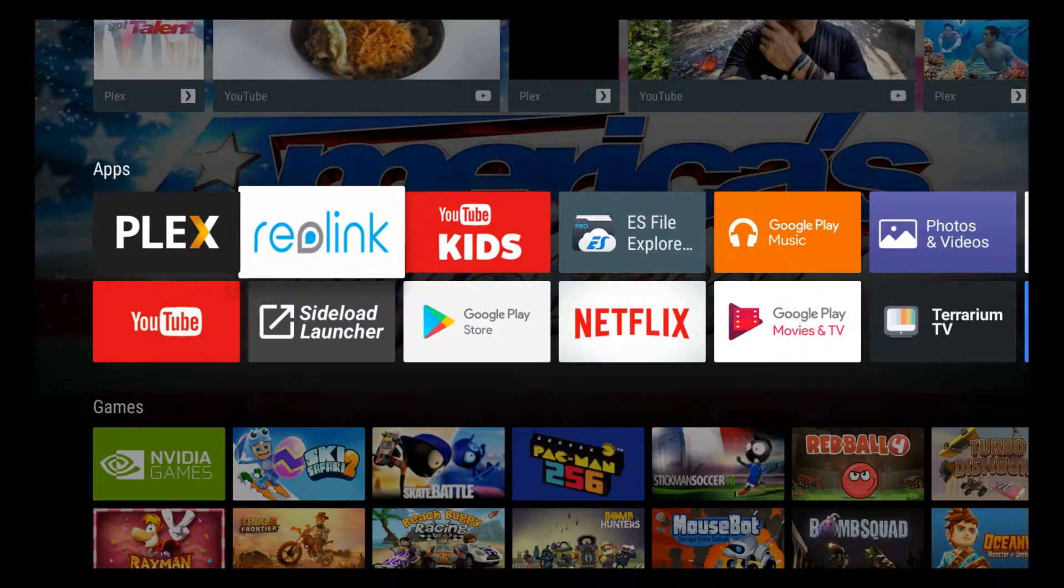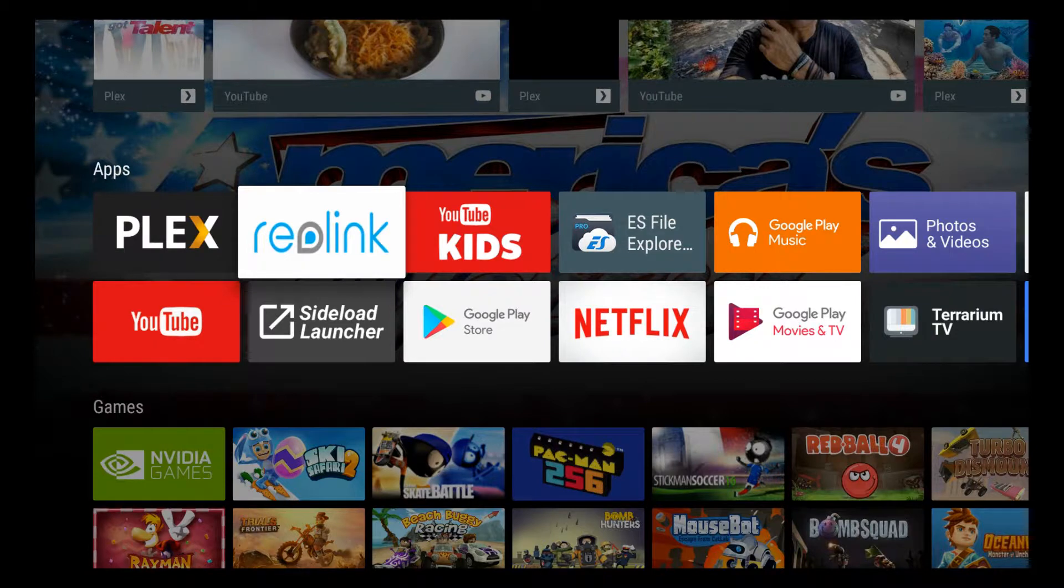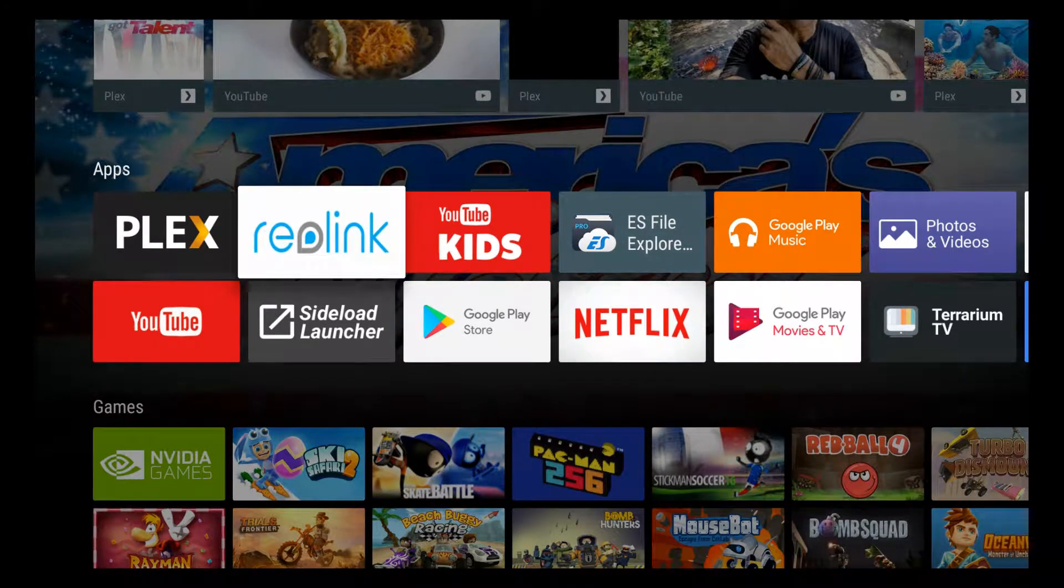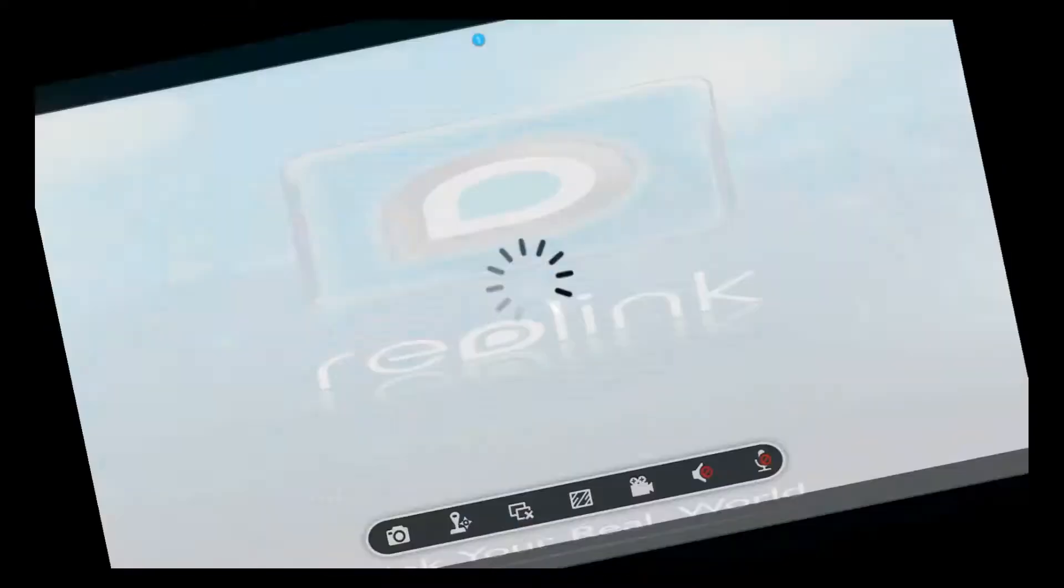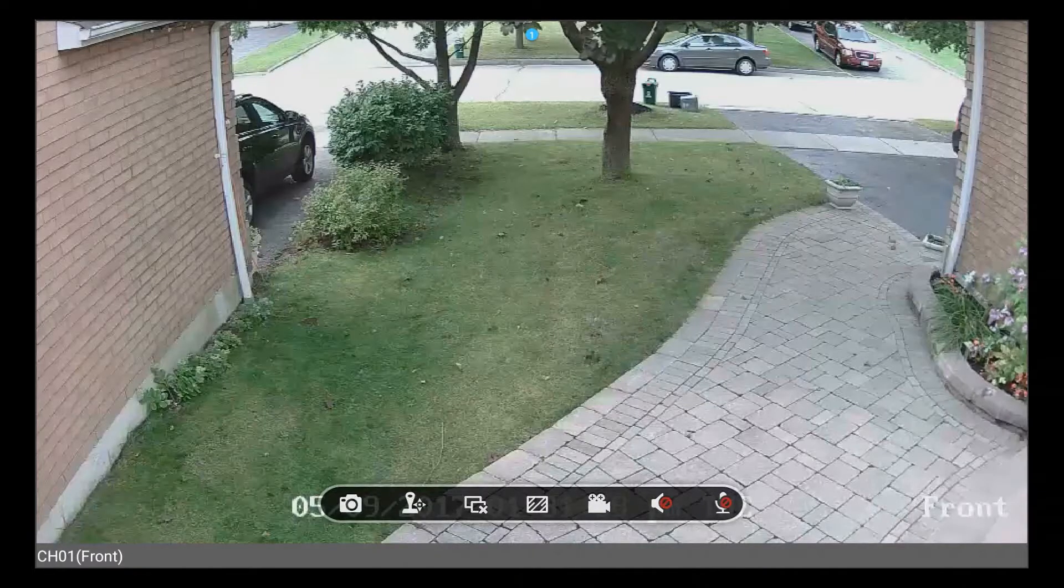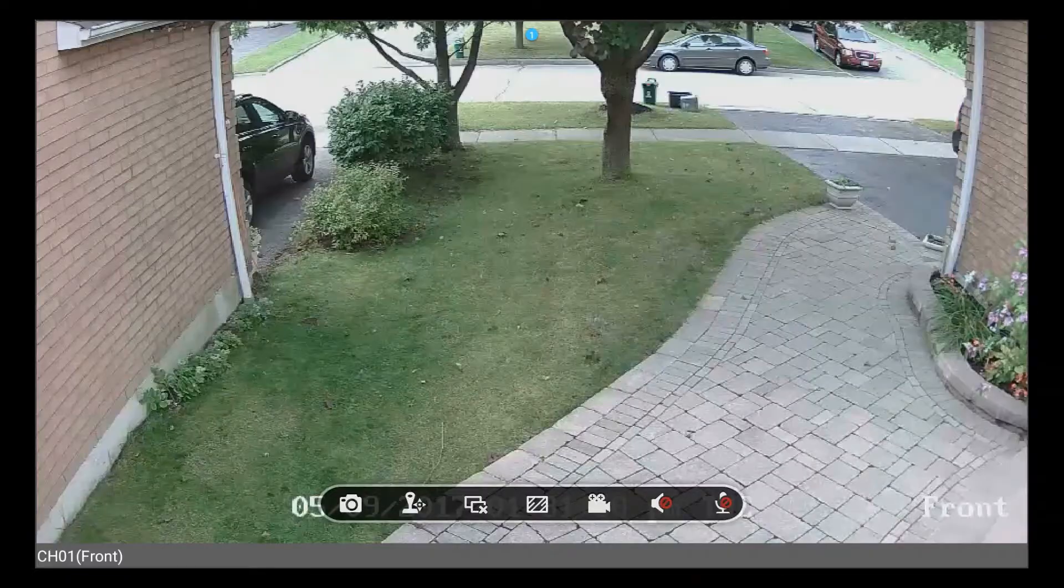So here you can see now that the Reolink banner is available now and we're just going to click on it and see how it works. As you can see it's launching absolutely fine.